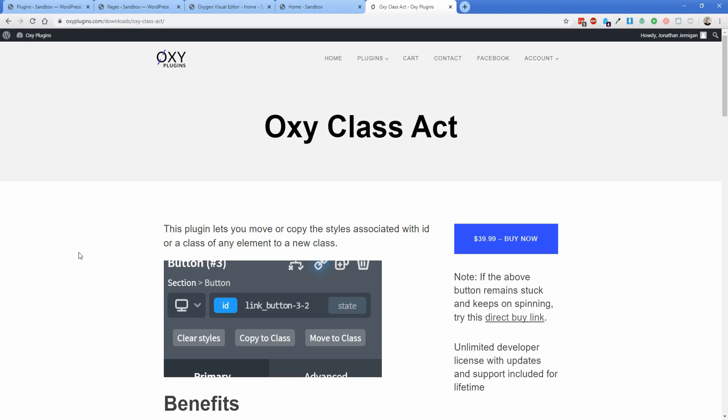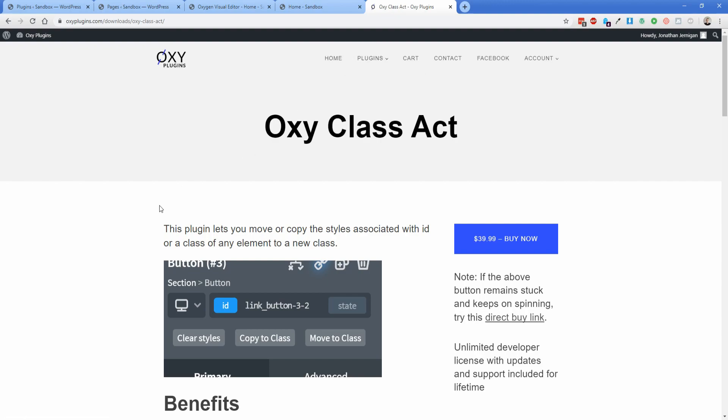Hey everyone, welcome back to another Permislug episode. My name is Jonathan, and today I wanted to show you the Oxy Class Act plugin. I am not being paid or compensated for this. In fact, I bought this plugin with my own money out of need because I think it's such a fantastic tool for workflow in Oxygen.